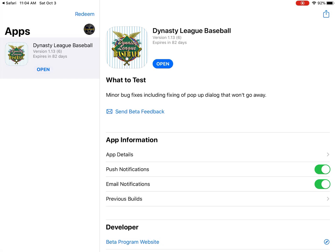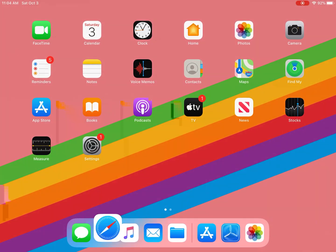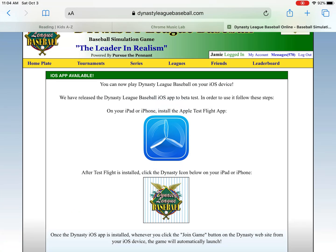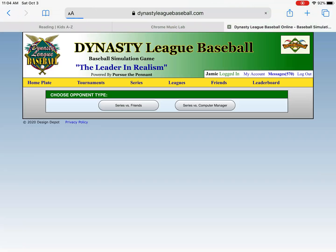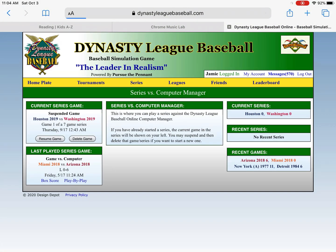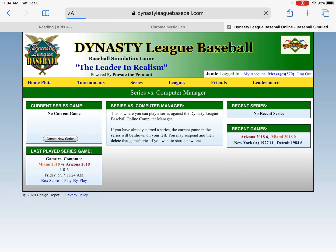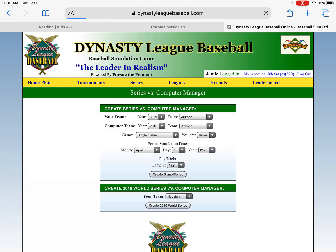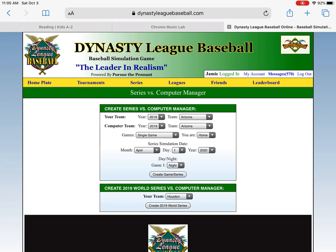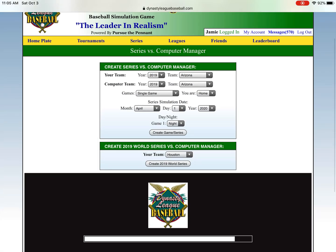So from the website, I'm going to go back to the website and let's create a series game so I can show you how this works. I'm going to go to Series Versus Computer Manager, and I'm going to clear out this game and create a new series. So I will create a new World Series versus the computer manager. Give it one second to load the rosters up.